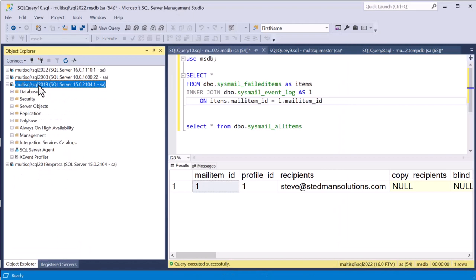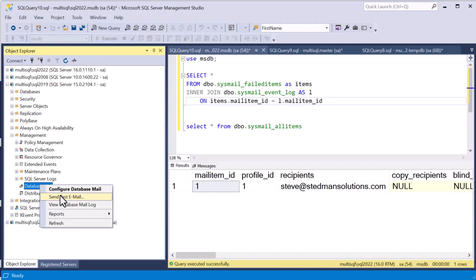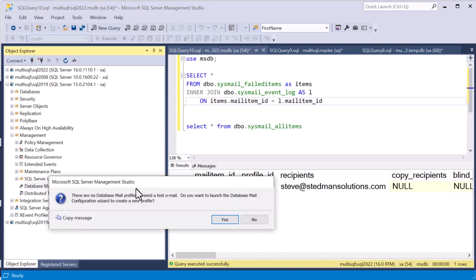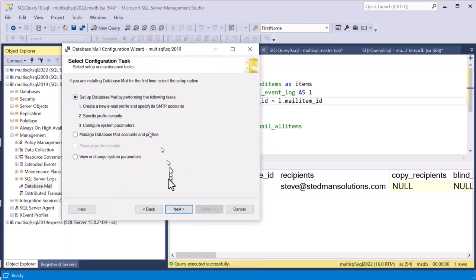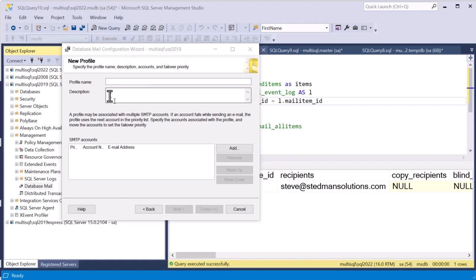We're starting with a server called multi-sql/sql2019. We go into the Management section of Object Explorer and look at Database Mail. We right-click and say 'Send a Test Email' to see if it's configured, and we get a message saying there are no mail profiles — it is not configured yet. It asks if we want to launch the mail configuration wizard to create a new profile, and we say yes.